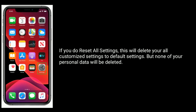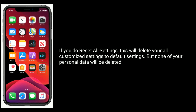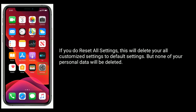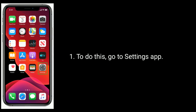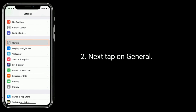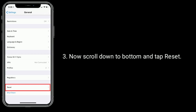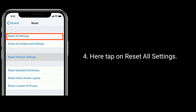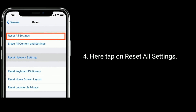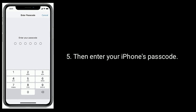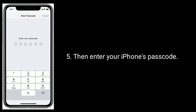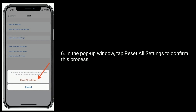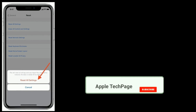Solution 7 is to reset all settings. This will delete all your custom settings back to default, but none of your personal data will be deleted. To do this, go to the Settings app, tap on General, scroll down and tap Reset, then tap Reset All Settings. Enter your iPhone's passcode and tap Reset All Settings to confirm.